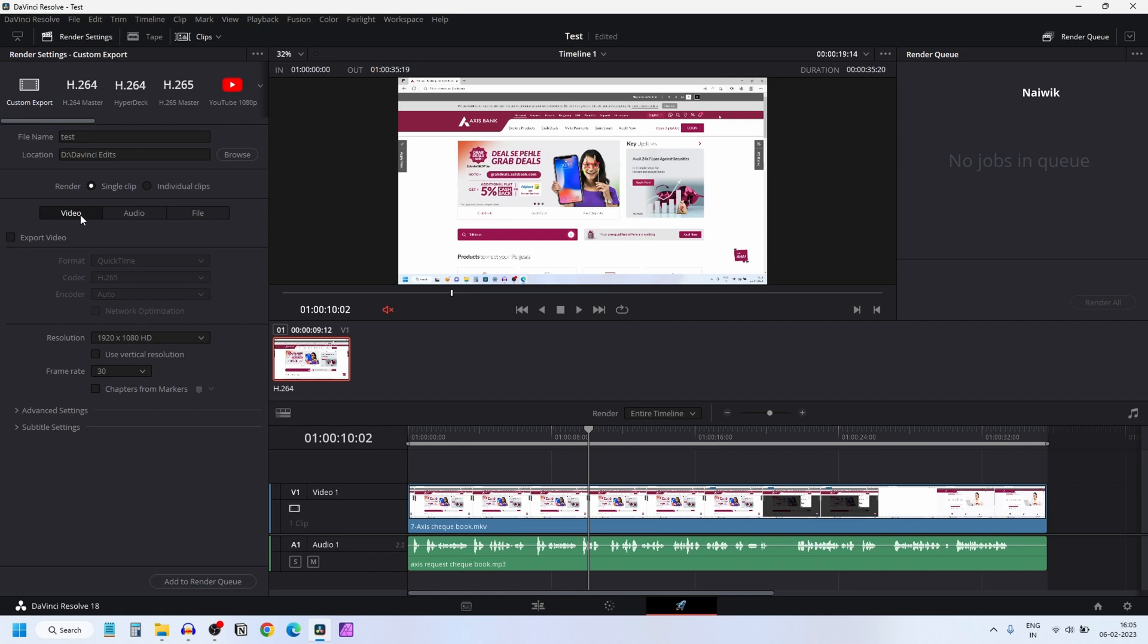After that, click on the Audio tab. By default, the format is showing QuickTime under format.